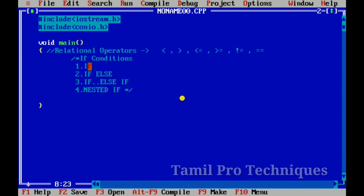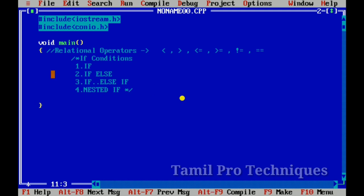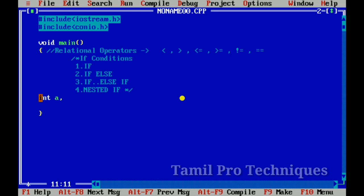We have basically four types of if conditions: if, if-else, if-else if, and else if. Let's see the if statement. First of all, we have two variables of integer type: A and B. We set A to 10 and B to 20.